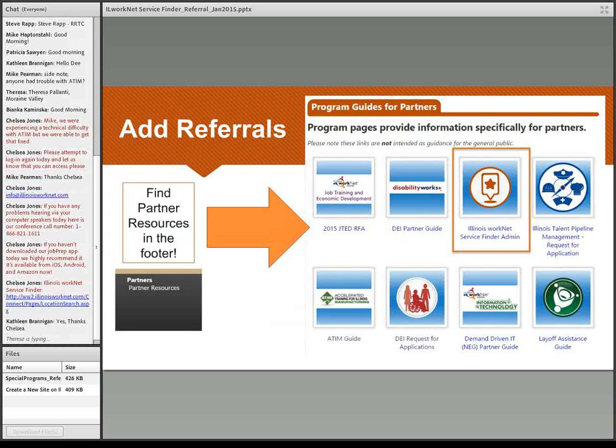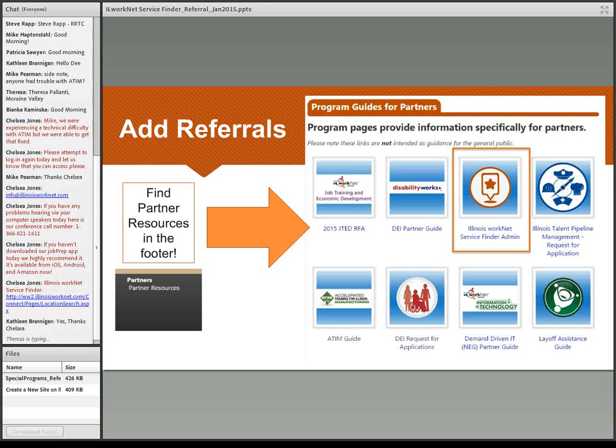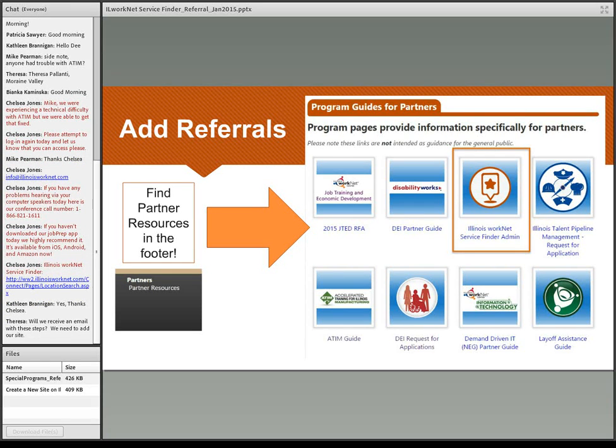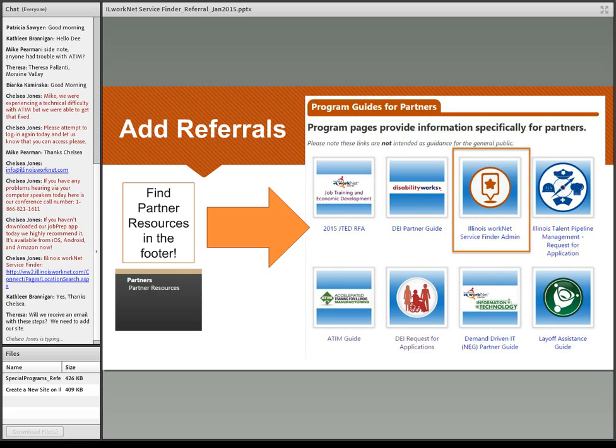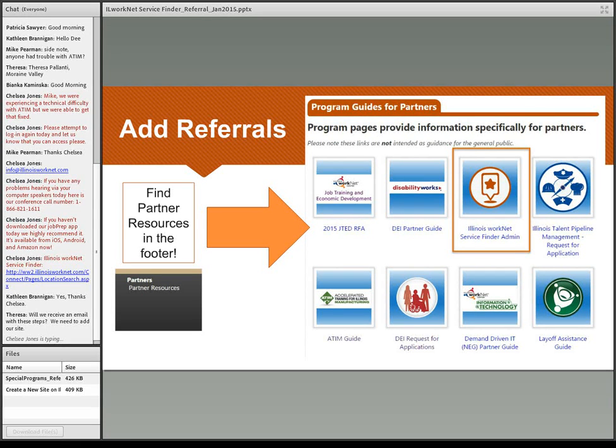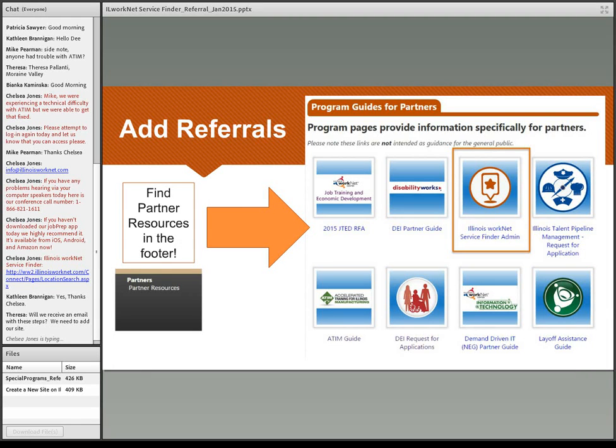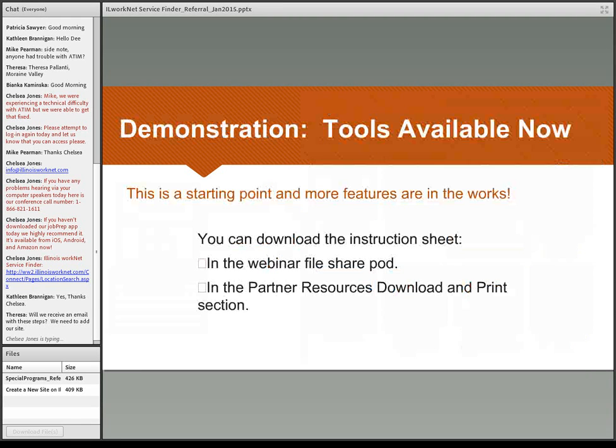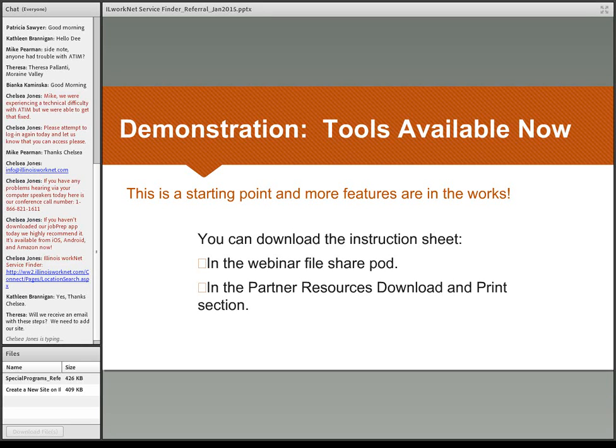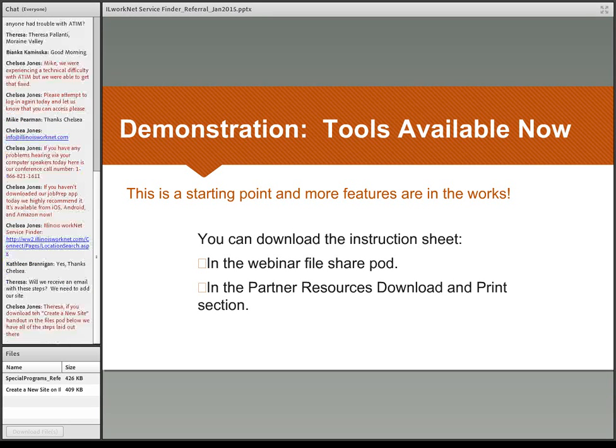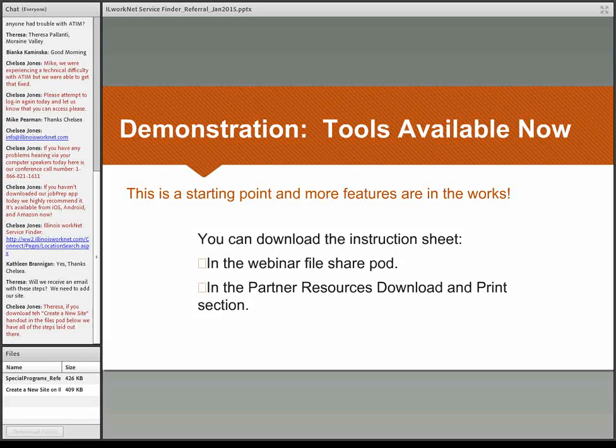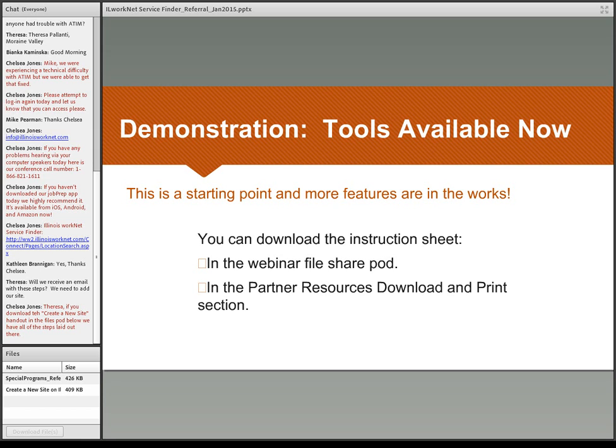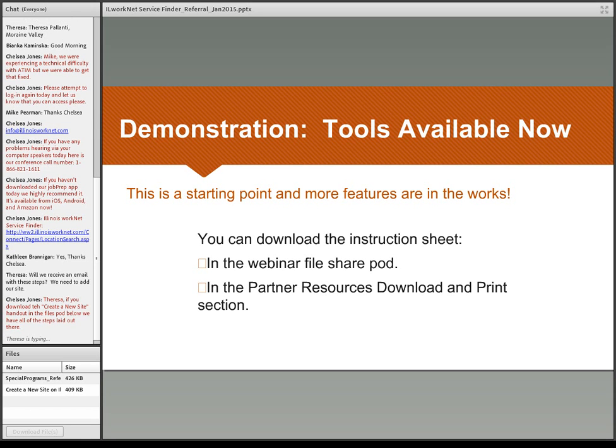If you want to add a referral, you would go to the footer and find the partner resources in the footer of the toolbar, and those will take you to our list of program guides for the partners that you would click on the little map-looking location so that you can follow through with adding your information. Today we are going to talk about the actual process here and give you a demonstration. You can download the handouts, or if you are watching the recording of this webinar, you can go to the partner resources to the download and print section to find the handouts that we referenced in today's webinar.